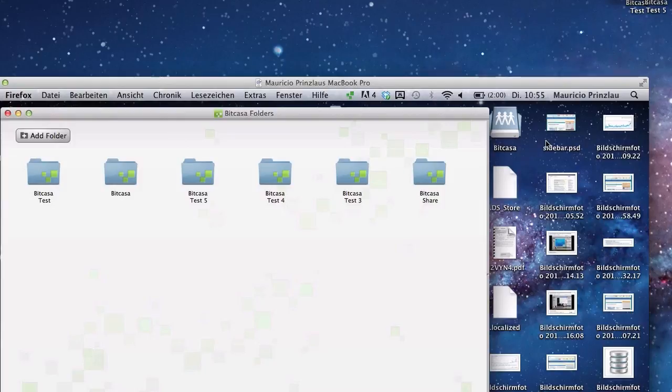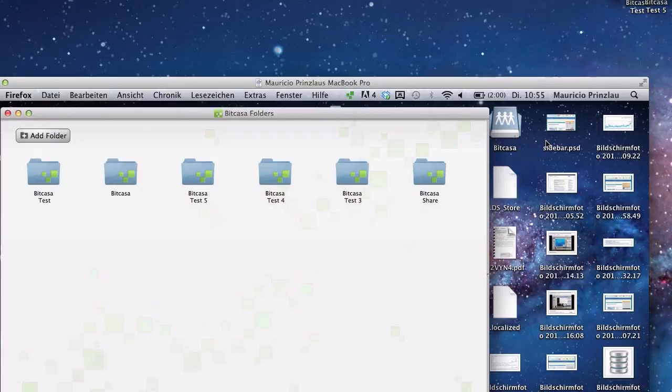If you like this video please head to cloudbackuping.com/bitcasa-review and there you're gonna find a signup link where you can sign up to get the beta version of that software. Thank you very much for listening to this video and check out my other videos on this channel and we're going to see us next time. Bye bye.